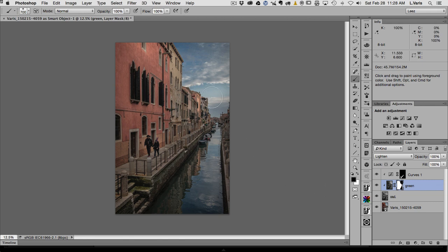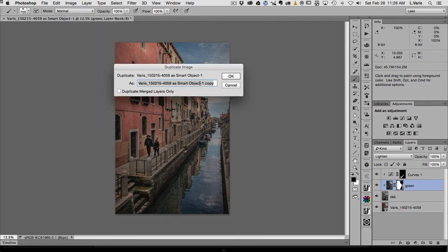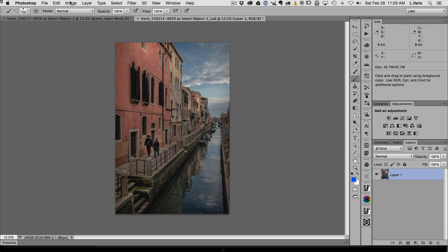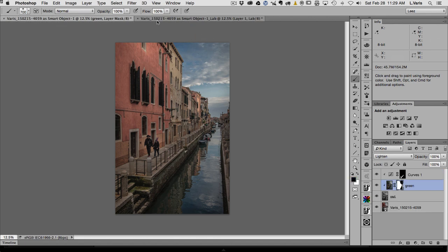I could apply a curve here, but I'll save that for the final fine-tuning. At this point I'm going to make a duplicate of this RGB document and convert it into LAB. I'll go to Image > Duplicate, name it the LAB copy to avoid confusion, and check 'Duplicate merged layers only' since I just want a flat version to convert. Then Image > Mode > LAB. Now I have an LAB version and an RGB version with the layers.